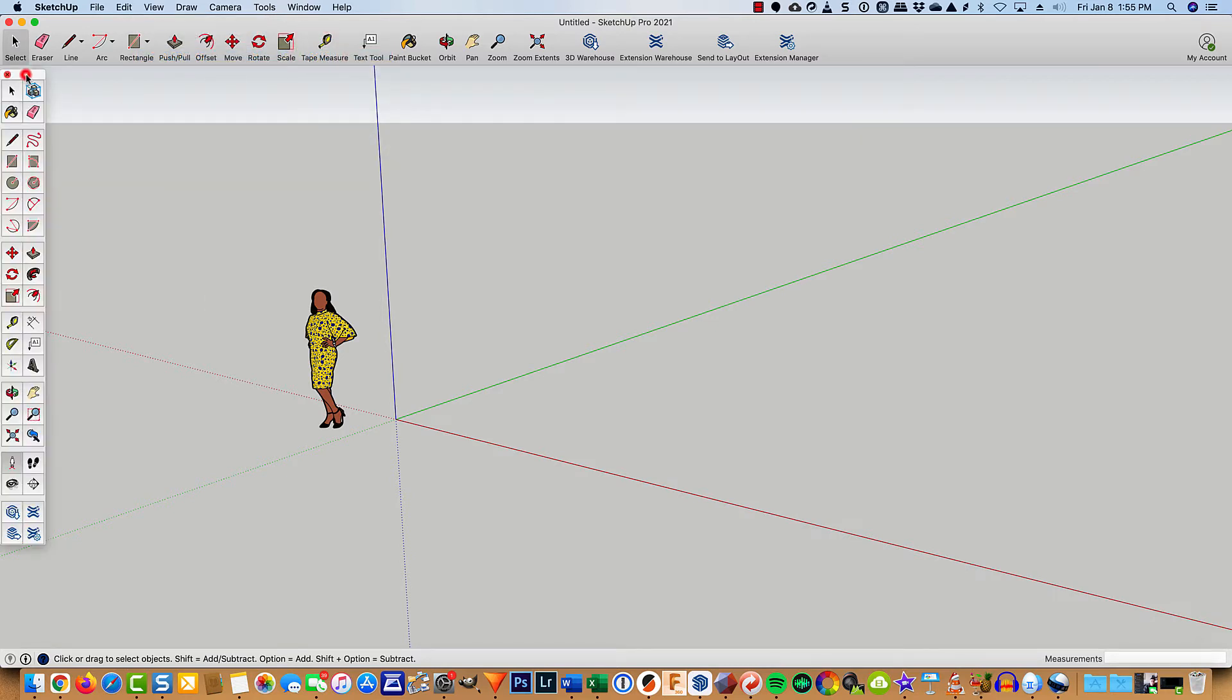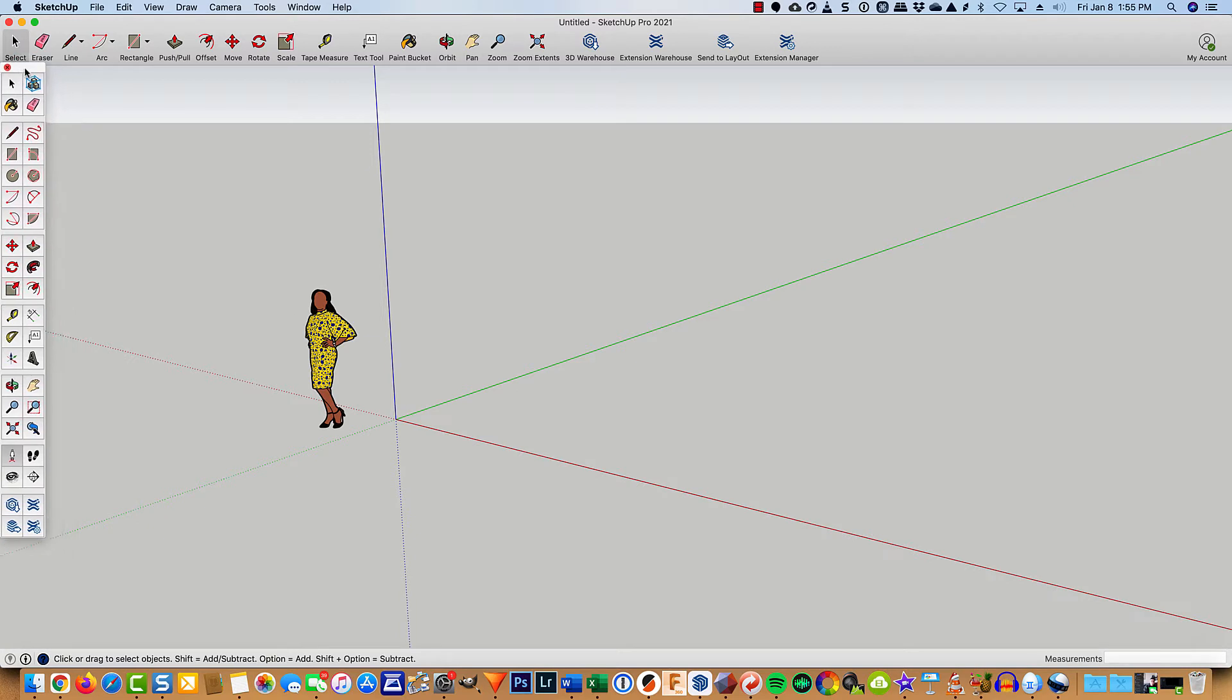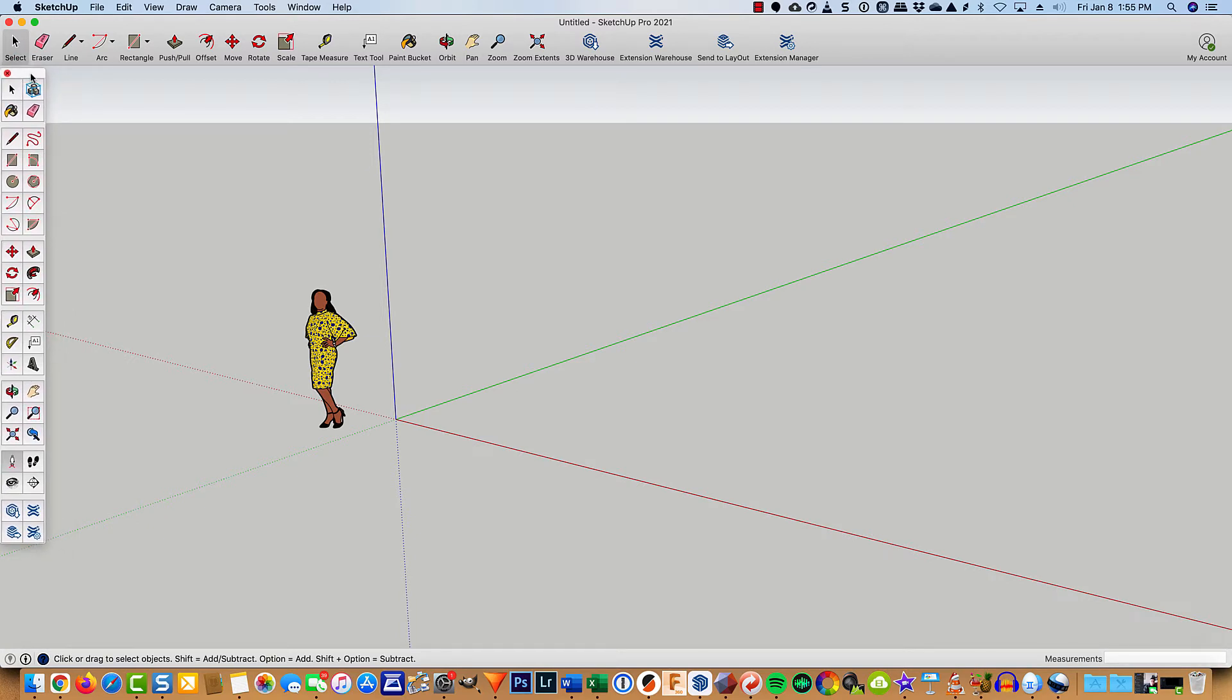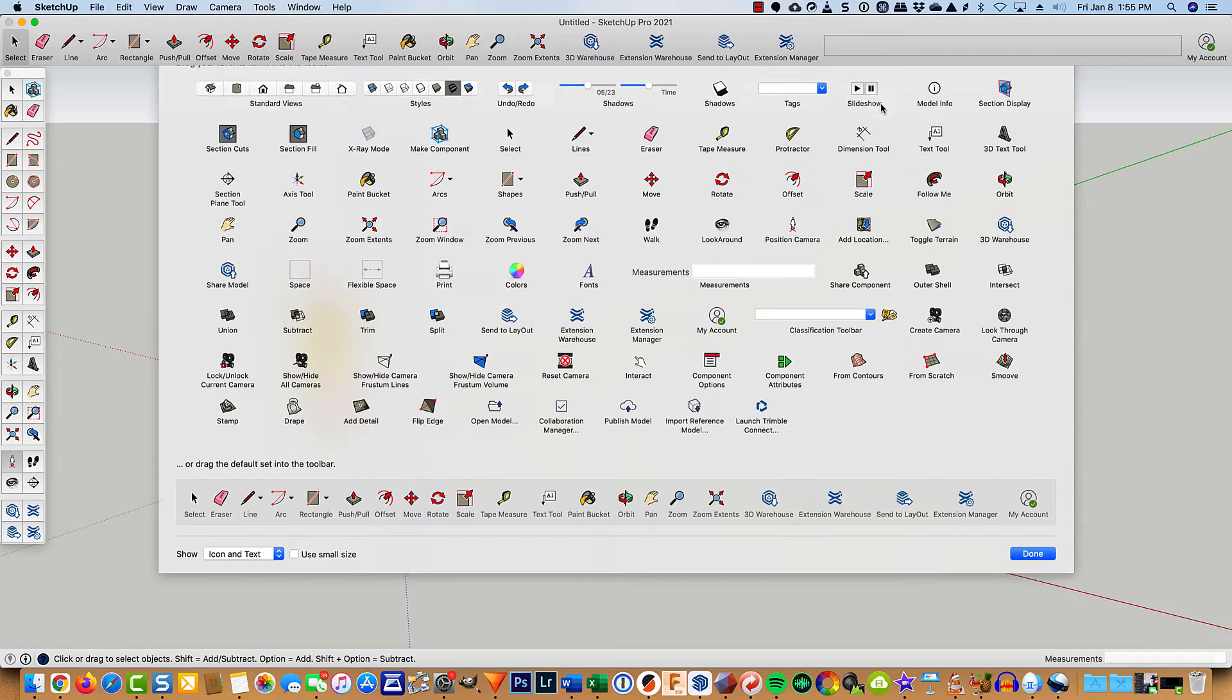And if you're using a Windows computer, it will dock. But if it's a Mac like mine, the large tool set just goes ahead and floats. Then I'll come up here, right-click, and customize the toolbar.